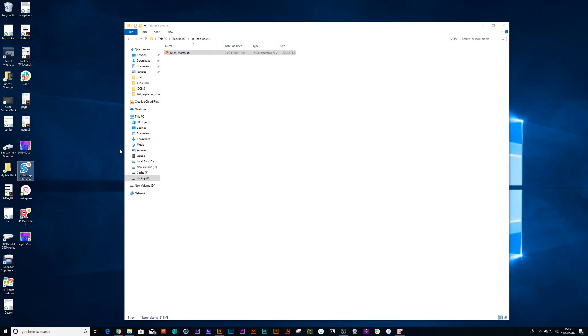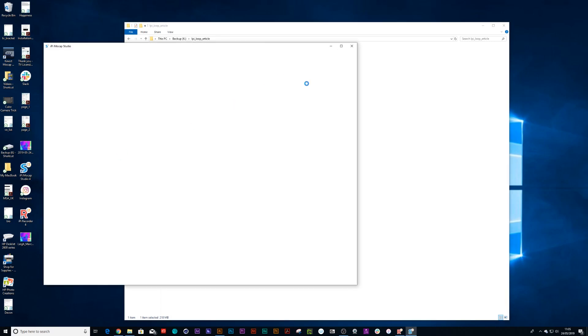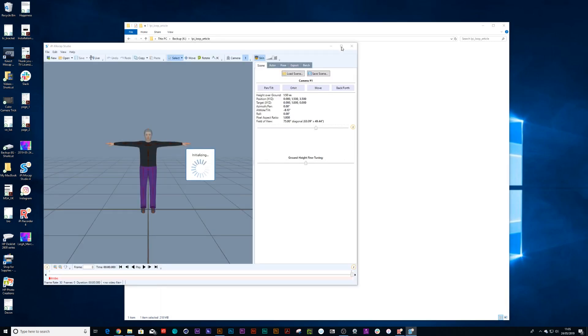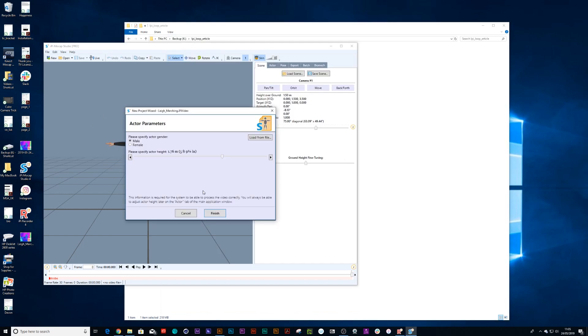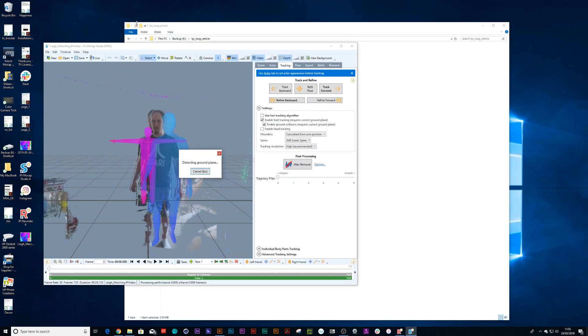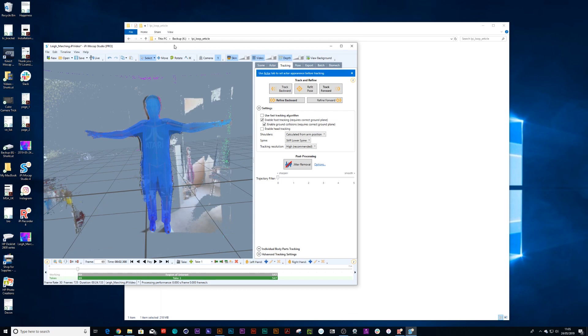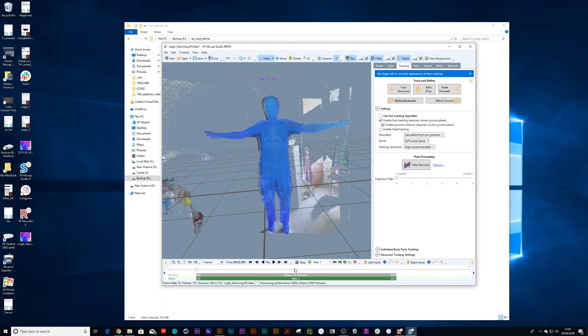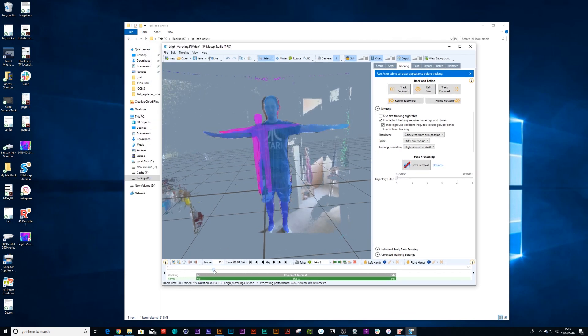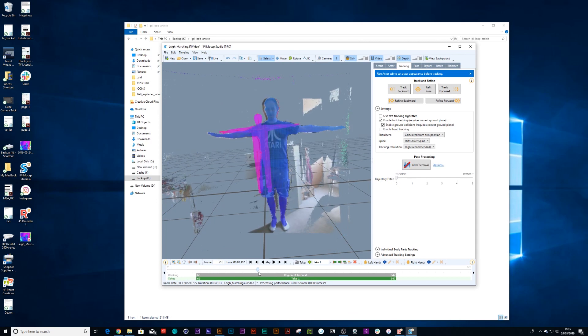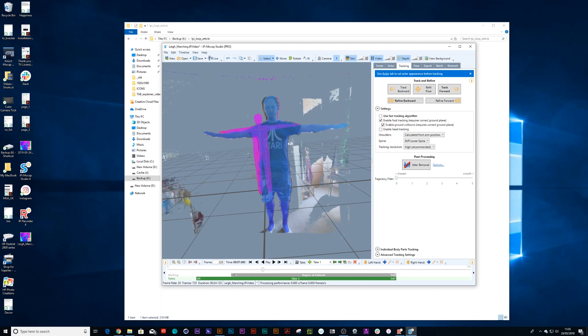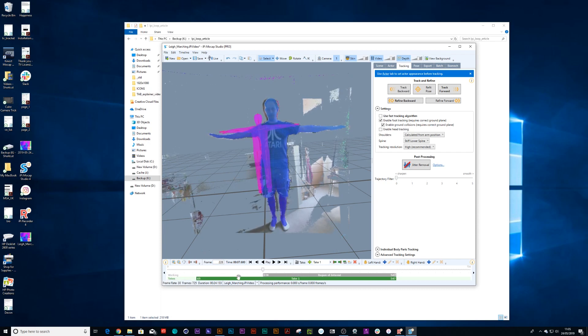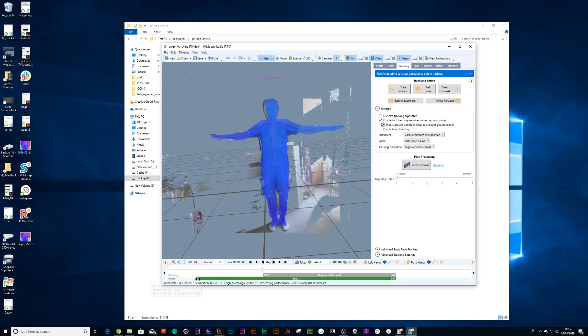Okay, so open up iPi Mocap Studio and all we need to do now is drag that recording onto the stage. Then you choose your character's height. Now the first thing that's very important is remember I did a T-pose in the beginning, so you notice how my character has now snapped to the rig perfectly. If you don't do a T-pose, you won't get the perfect snap to your rig and things will go all strange.